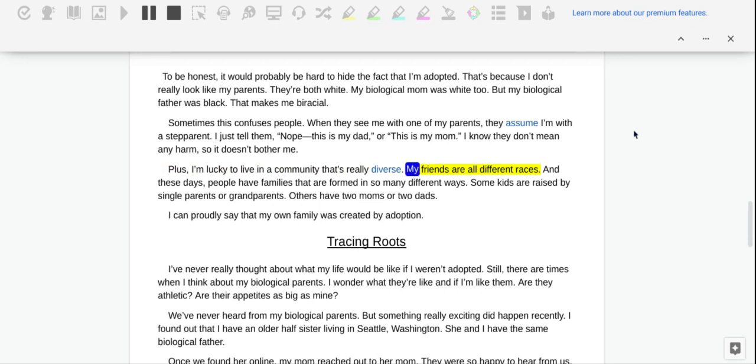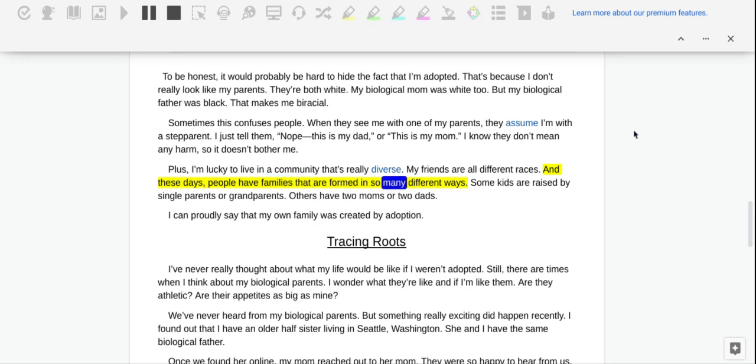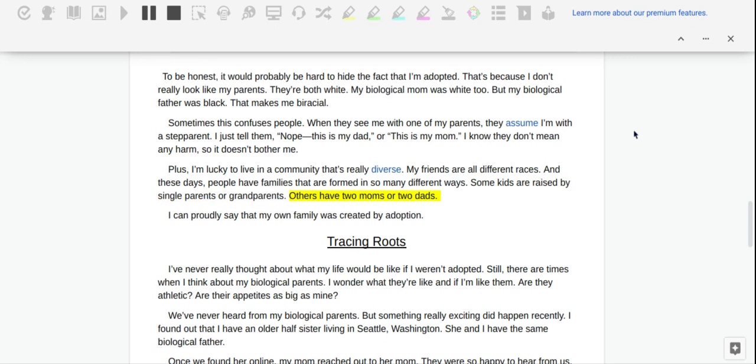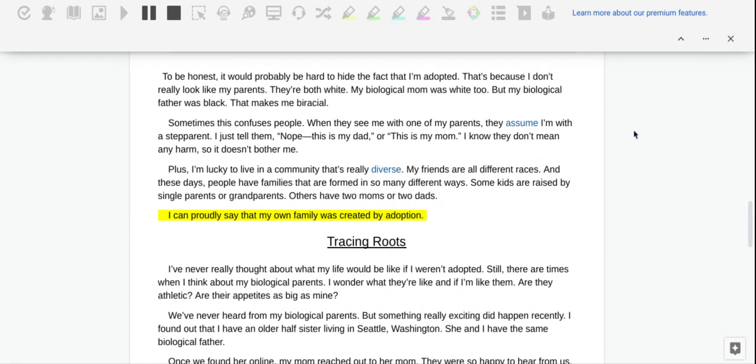My friends are all different races. And these days, people have families that are formed in so many different ways. Some kids are raised by single parents or grandparents. Others have two moms or two dads. I can proudly say that my own family was created by adoption.